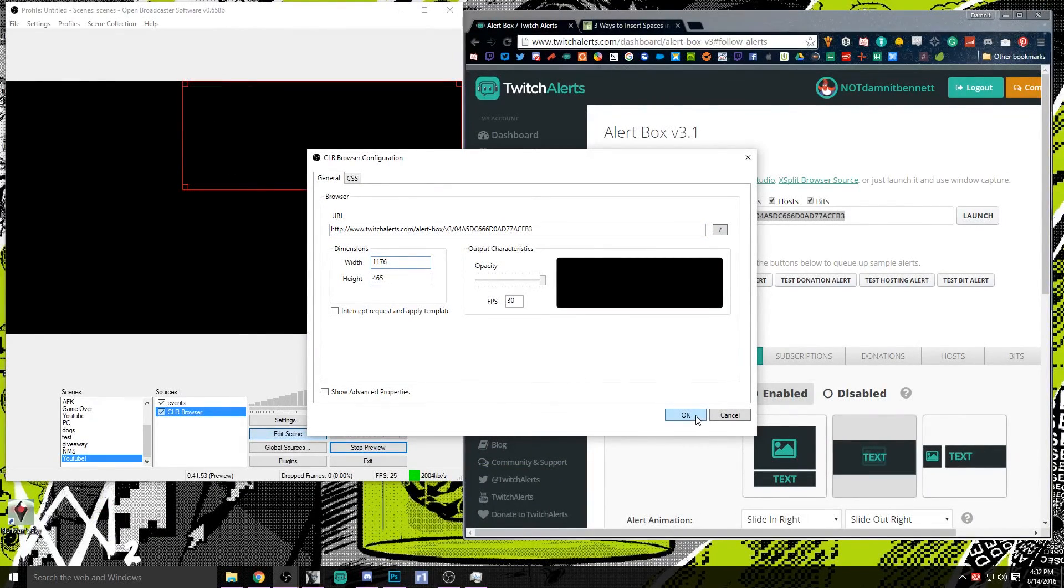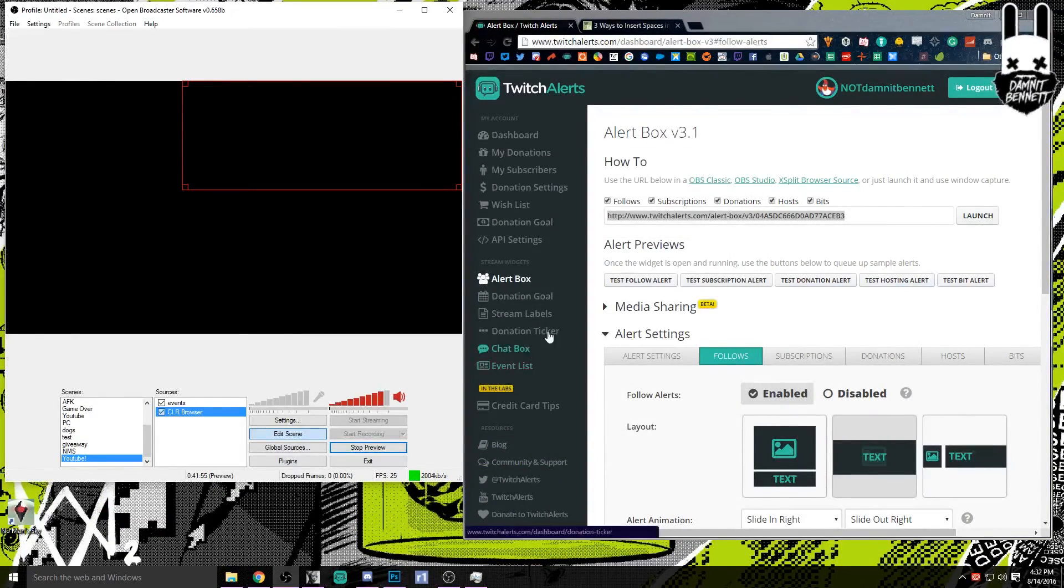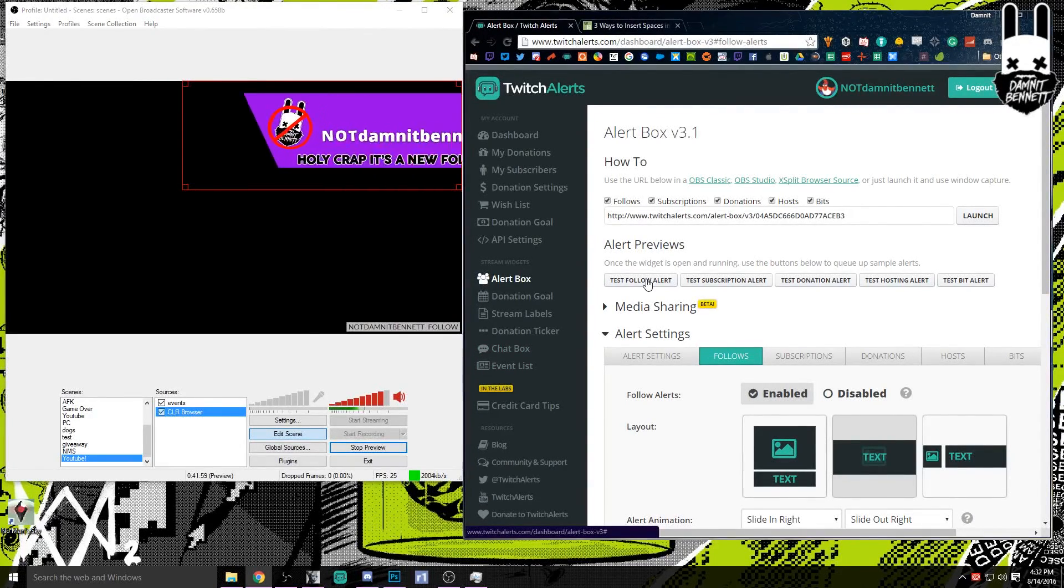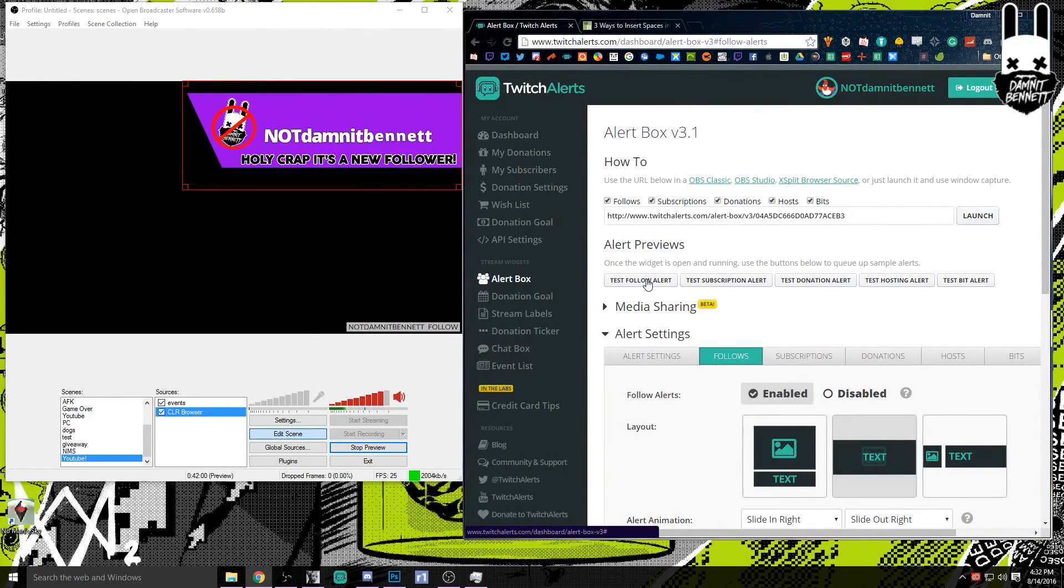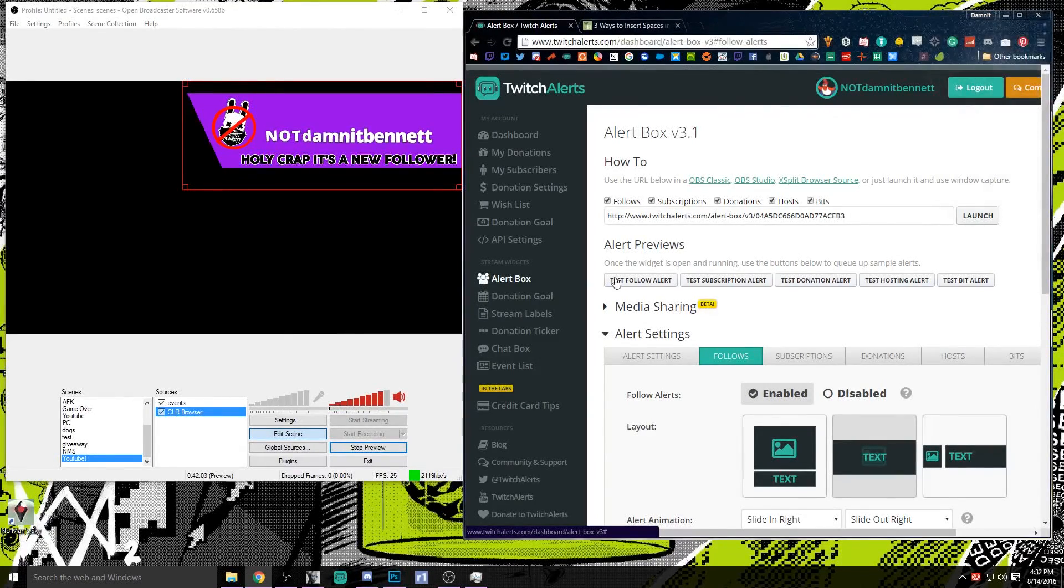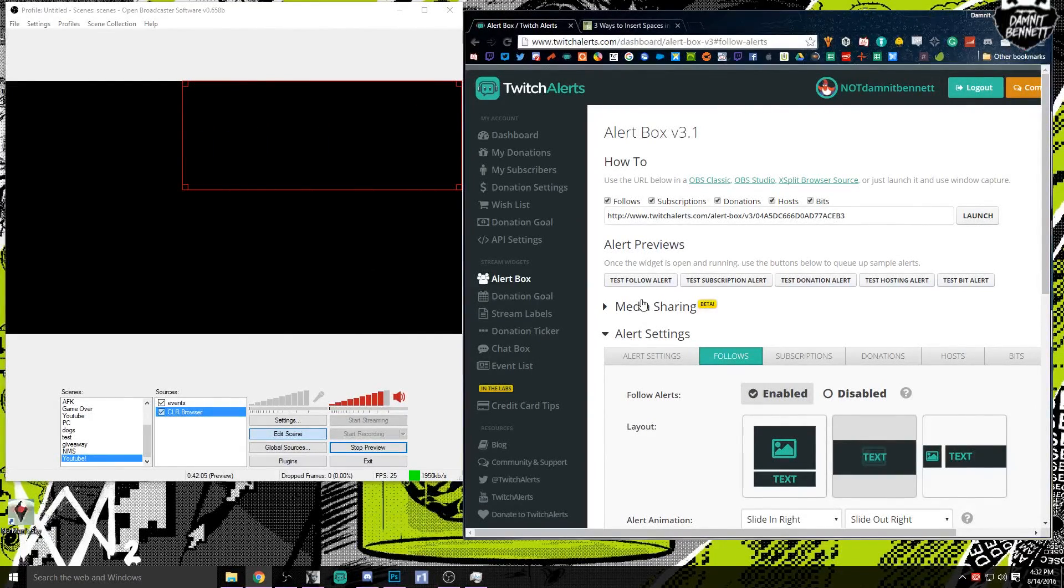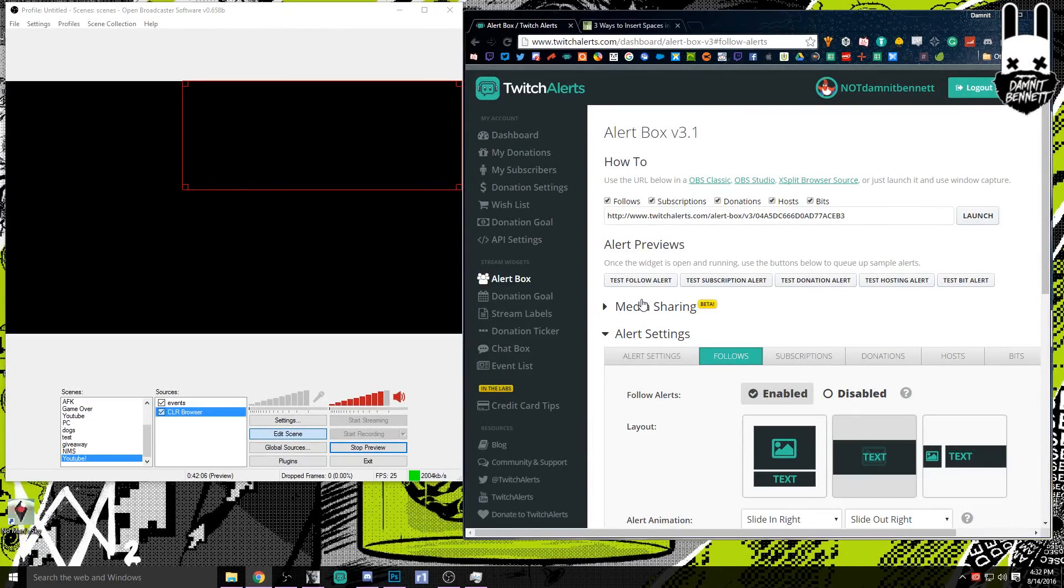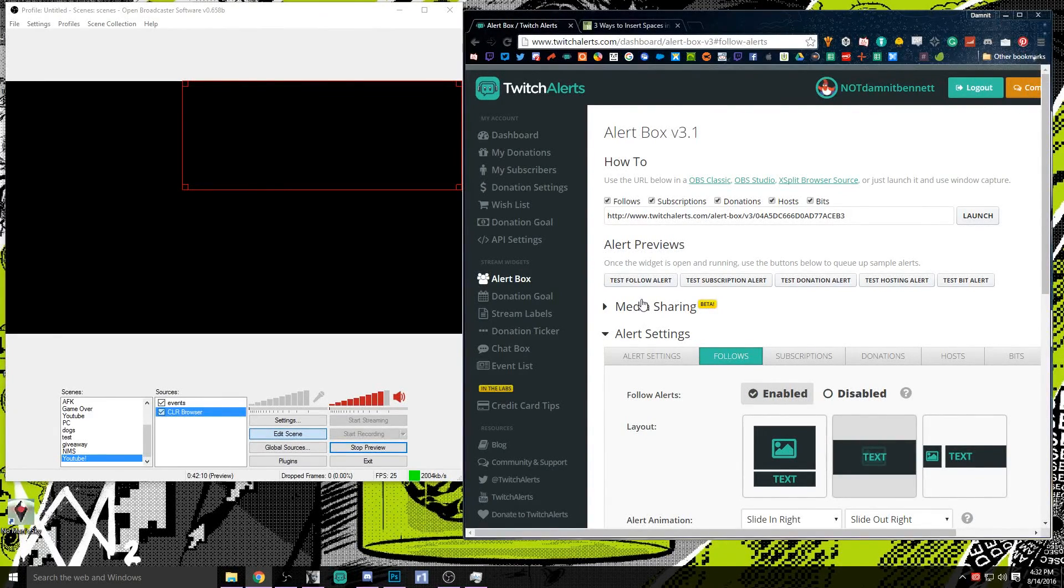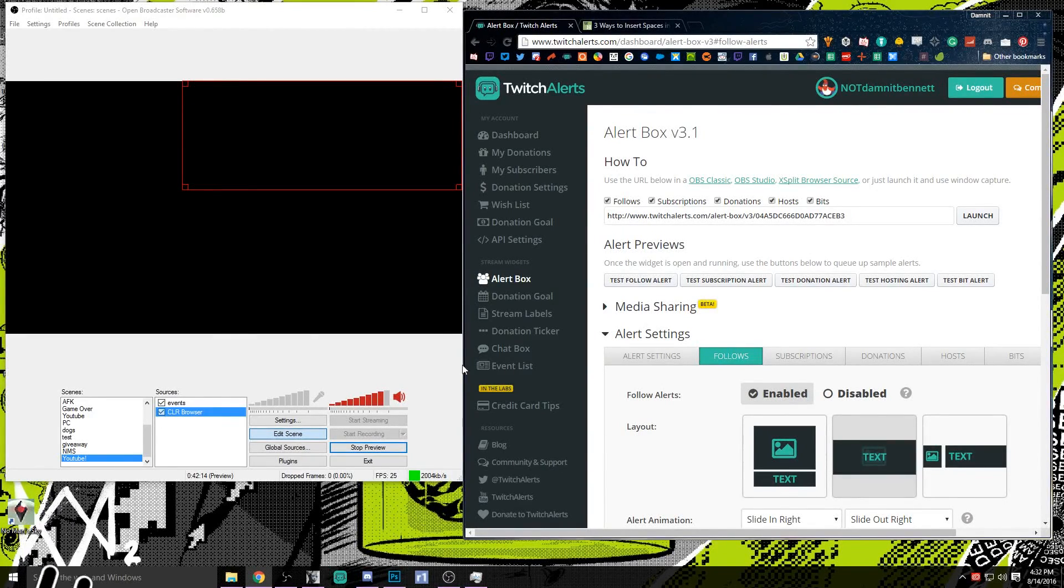So we're going to remember those numbers and we're going to come back here and obviously they're already there so we're all good. We're going to click save on that and then to test this out we're just going to click this test follow alert. So we'll go here and bam, there it is. We've already got it, it's there, it's doing its little dance with the letters and it slides out. So that is how you do it, you add that, it is now on your stream.